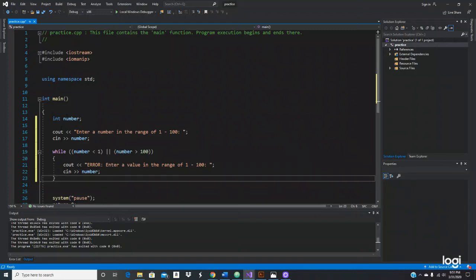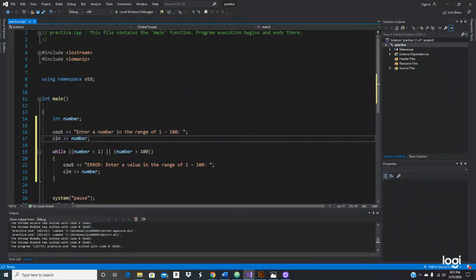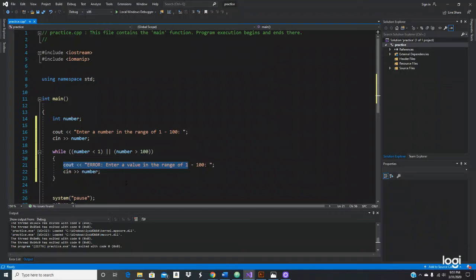This is where the user is going to enter the number. We're asking enter a number in the range of one to a hundred. What's going to happen is if the user enters zero, less than one, or greater than 100, it will print this error. It will do it as many times as the program needs until the user enters any number in between those ranges.